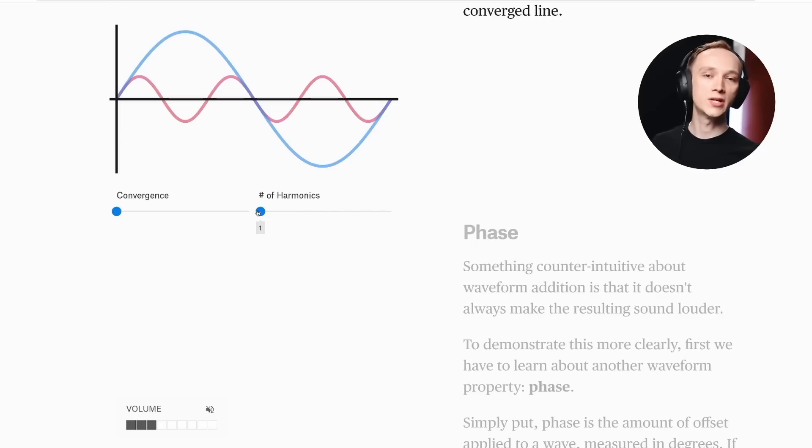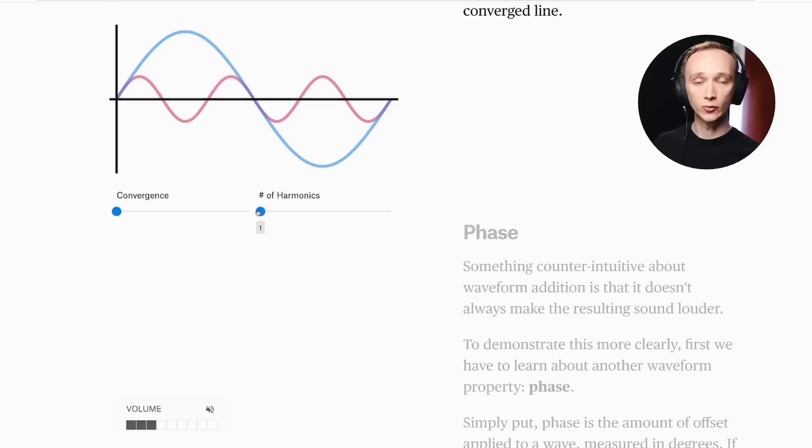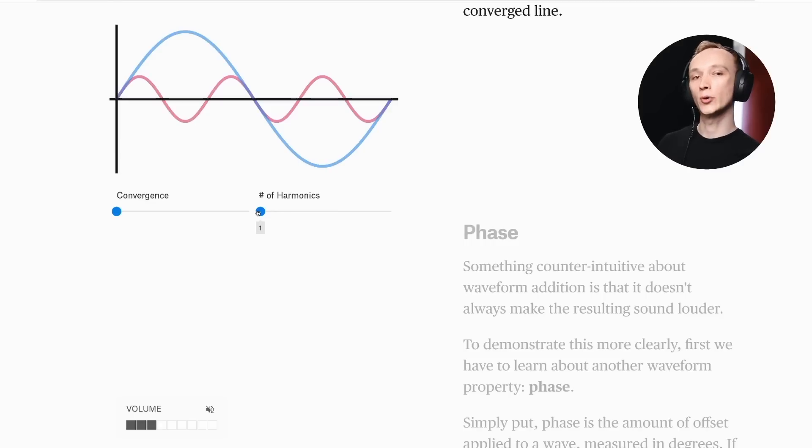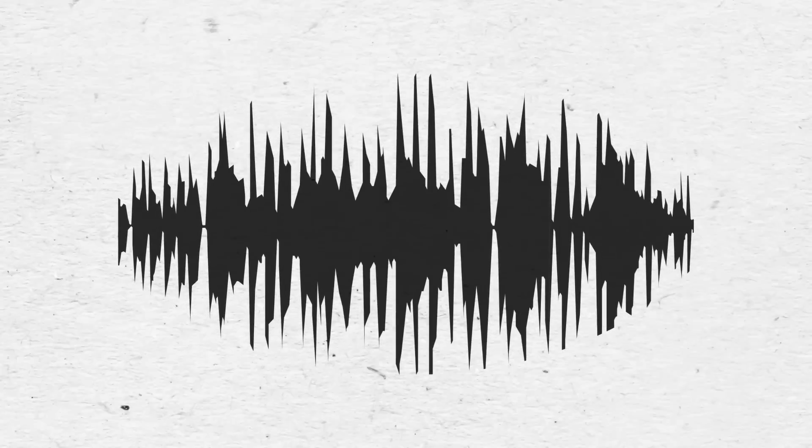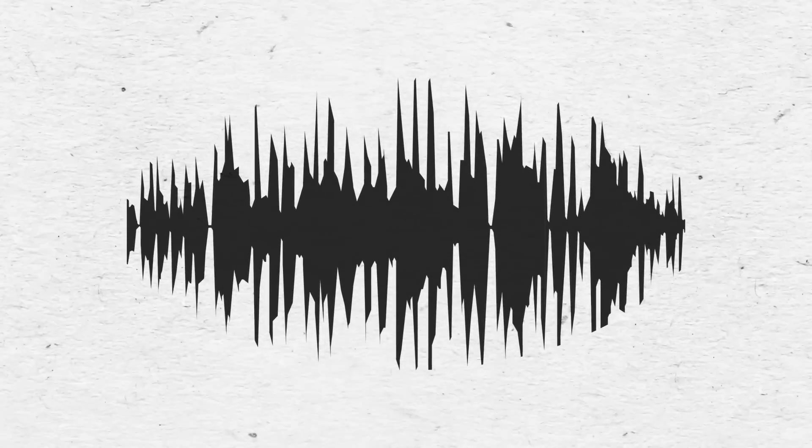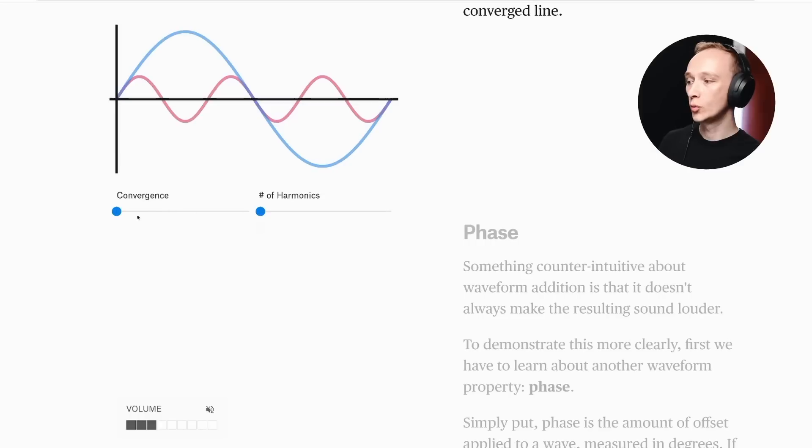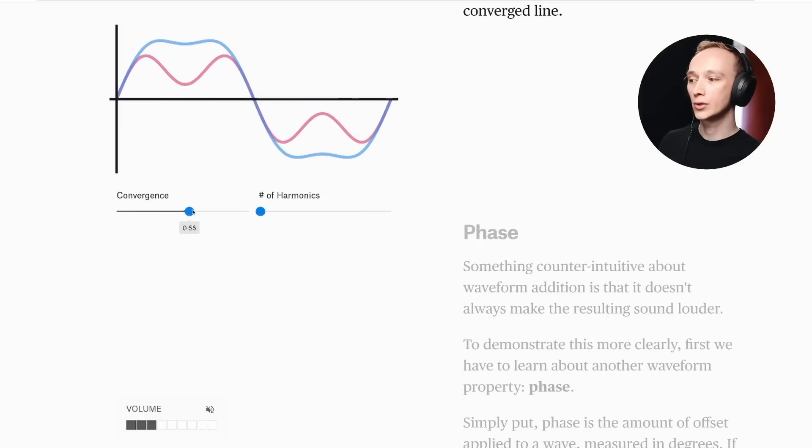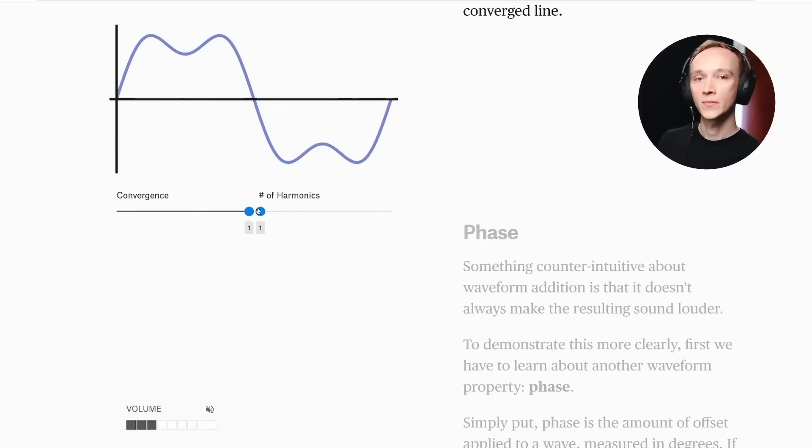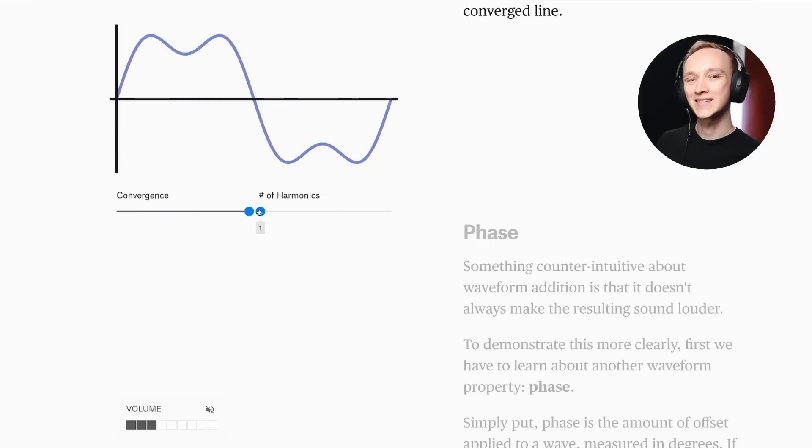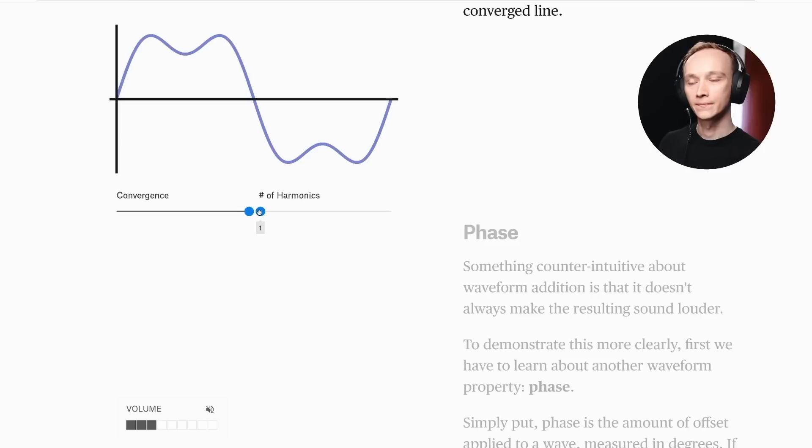But if you've ever zoomed in on a DAW to see what all of the frequencies in your music look like, you wouldn't see a bunch of separate sine waves like this. You'd see one very complex wave that represents the combined amplitude and frequency of every instrument in the mix. When we converge 1 hertz and 3 hertz, it creates a wave that is slightly flattened on the top.